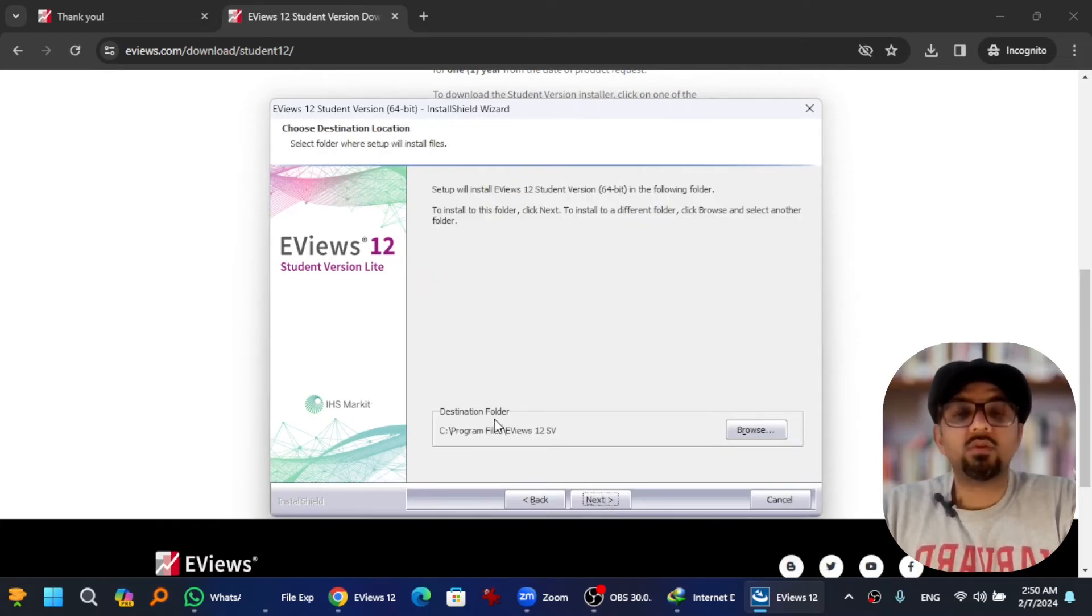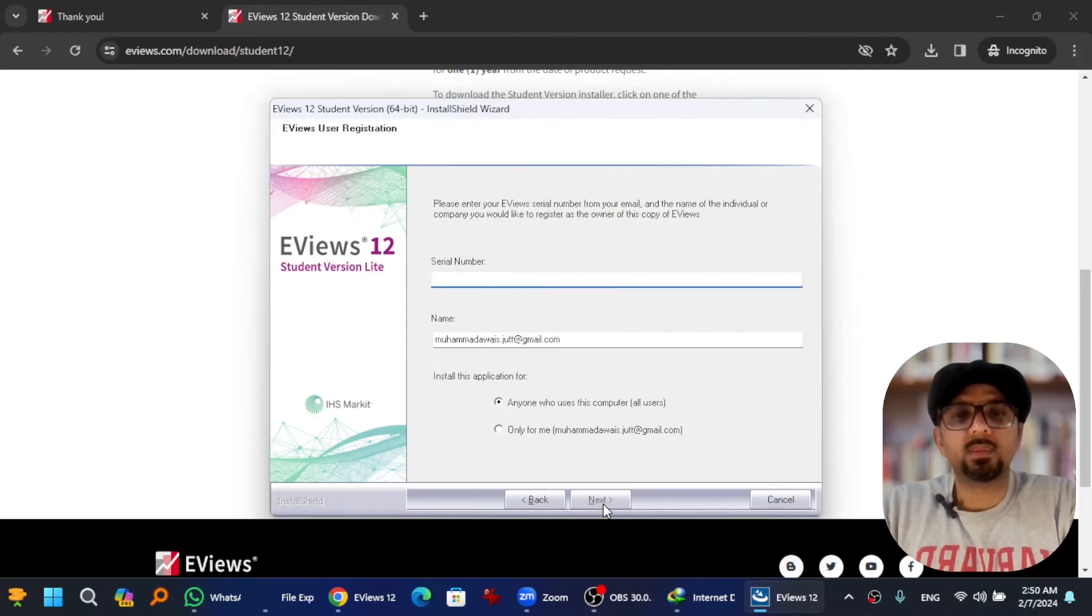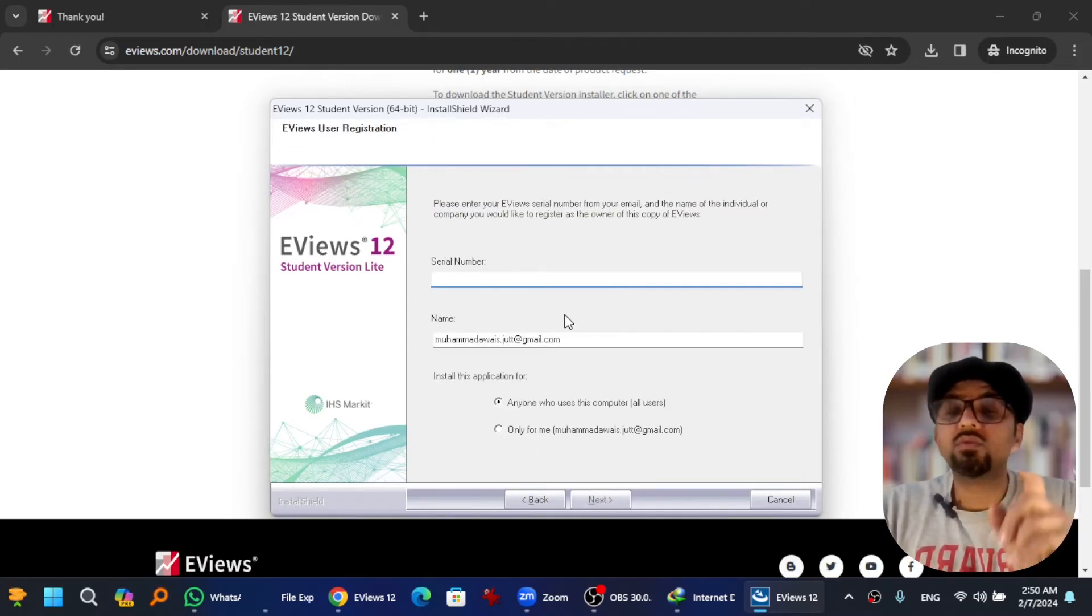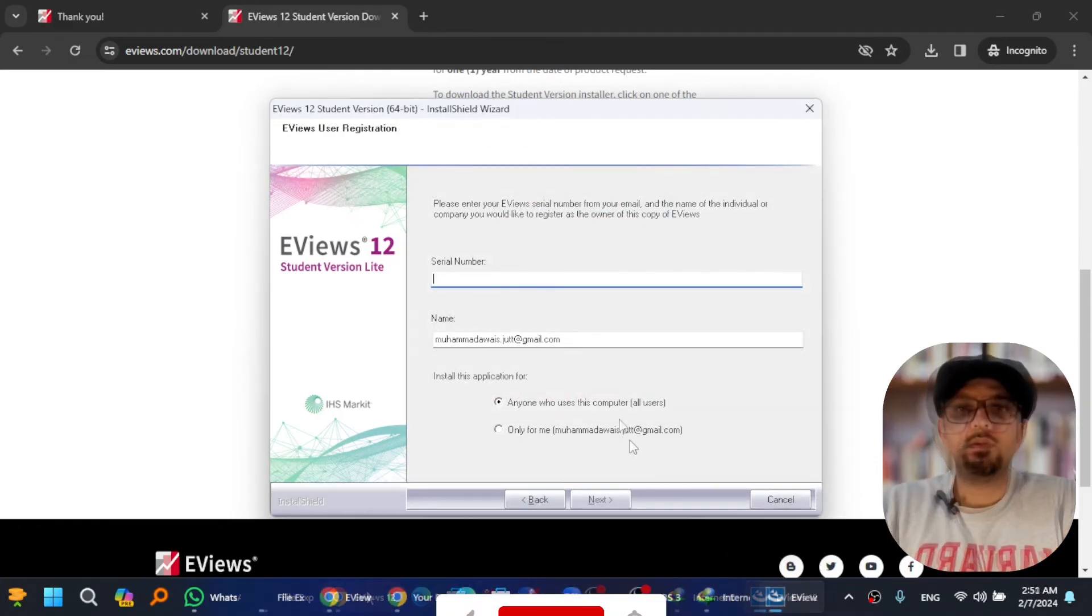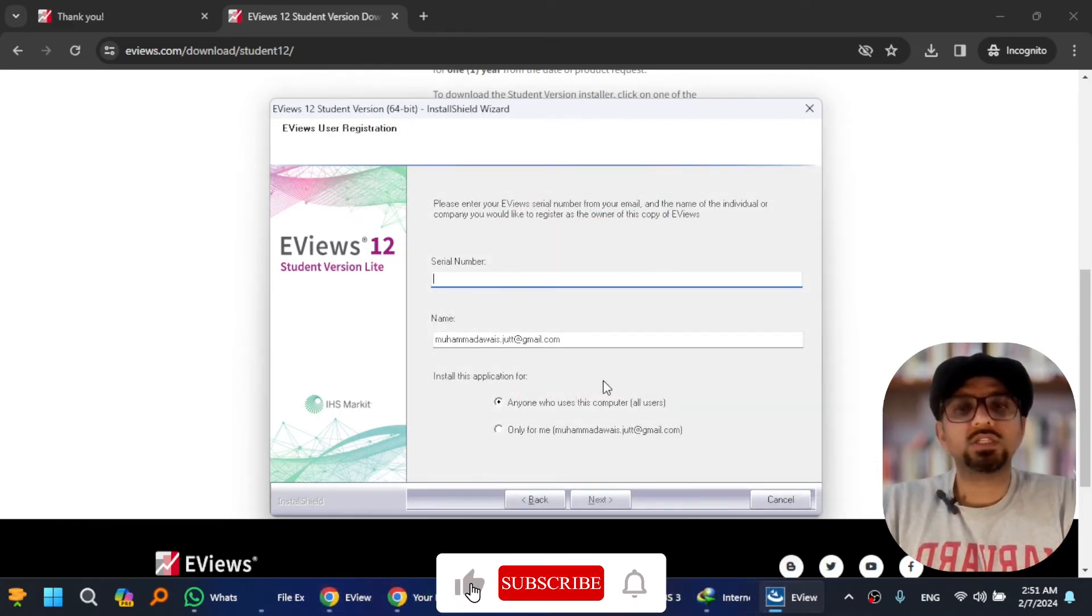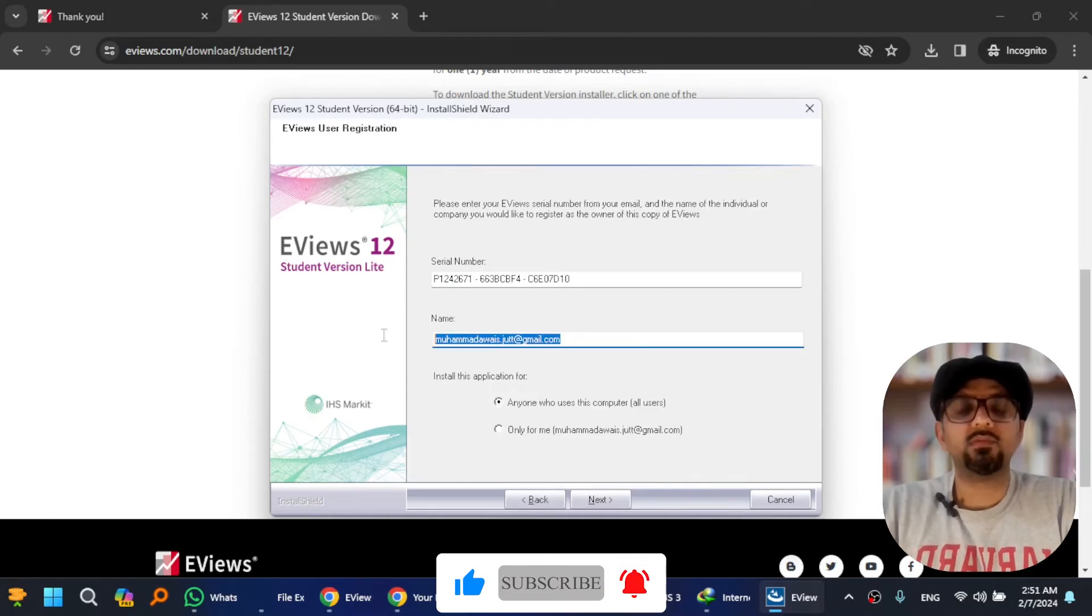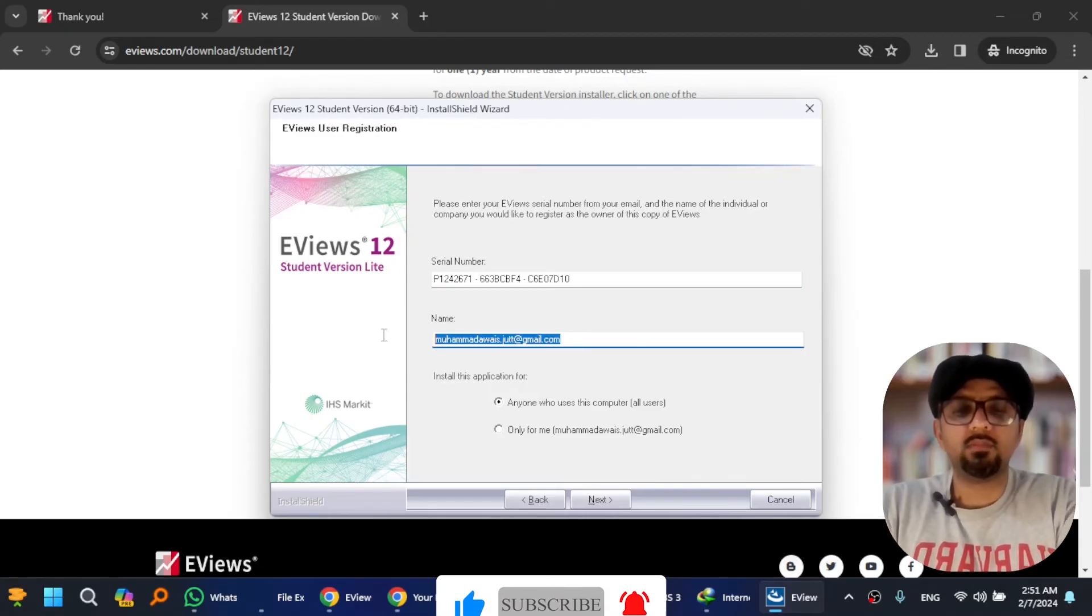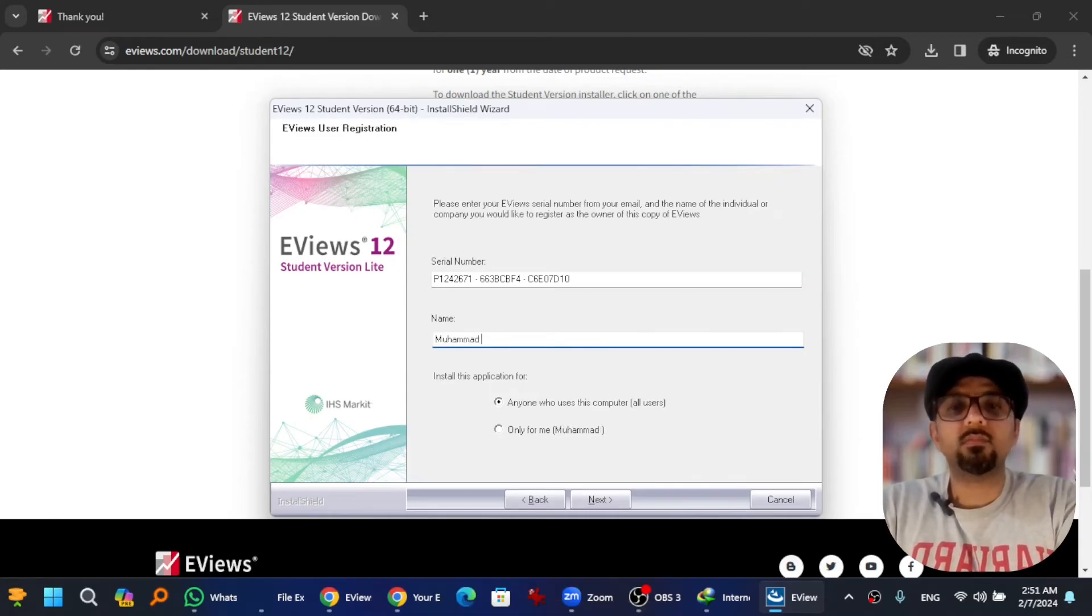Next, destination folder. I'm gonna go with the default one. You can change by going to browse. Anyways, next. Serial number that you receive in your email, just copy and paste the serial number. Give the name, write your name.